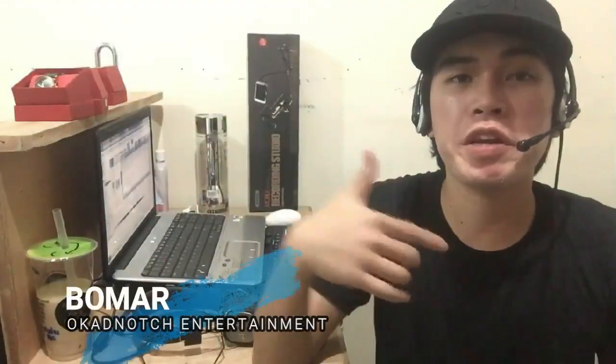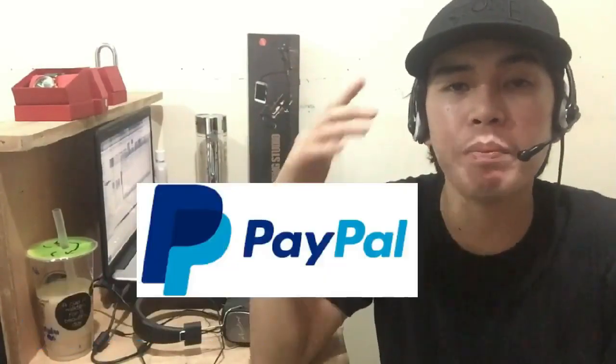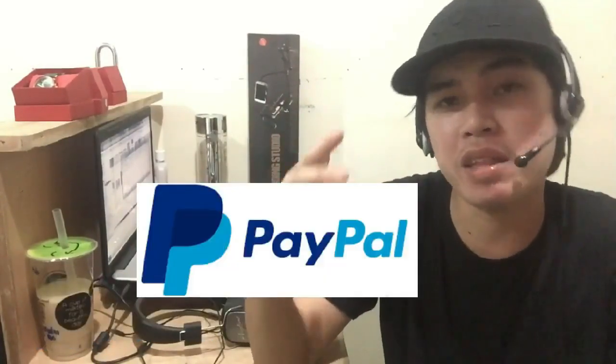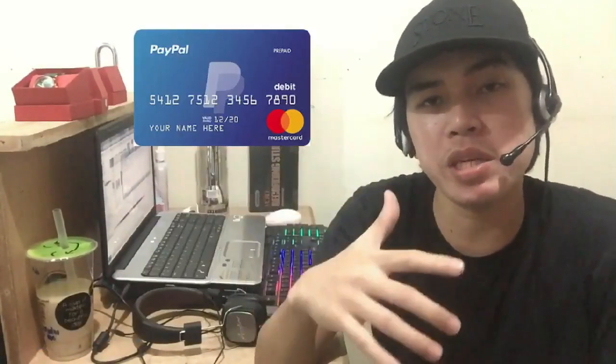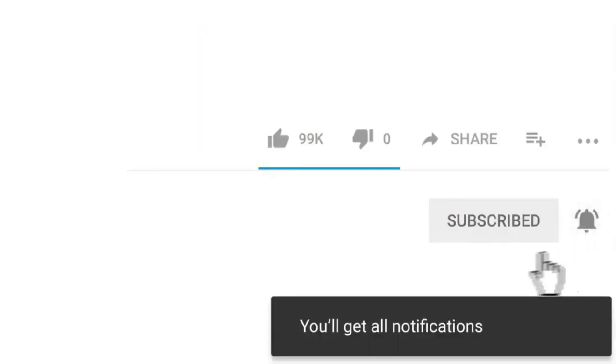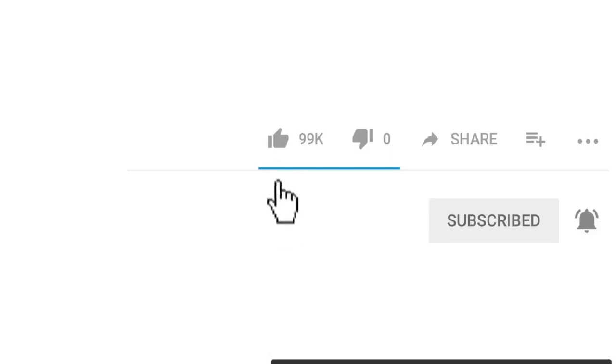What is up guys, Bomar here, welcome back to my channel. In today's video I'll be showing you how to create a PayPal account and link the bank into it. But before we do, make sure to smash that like button down there.